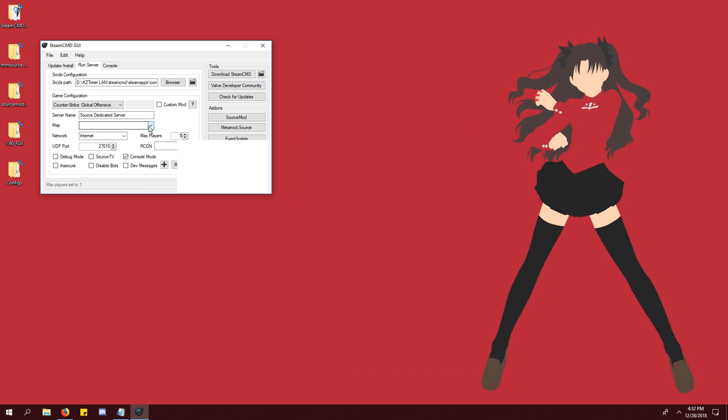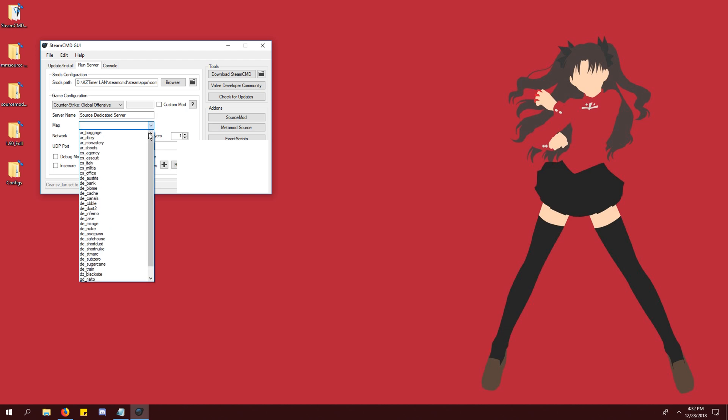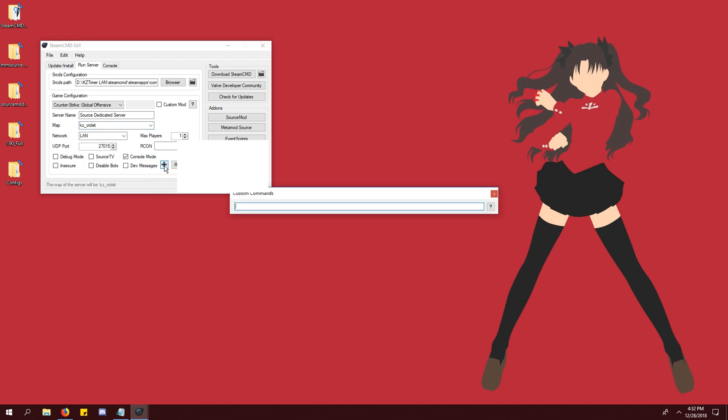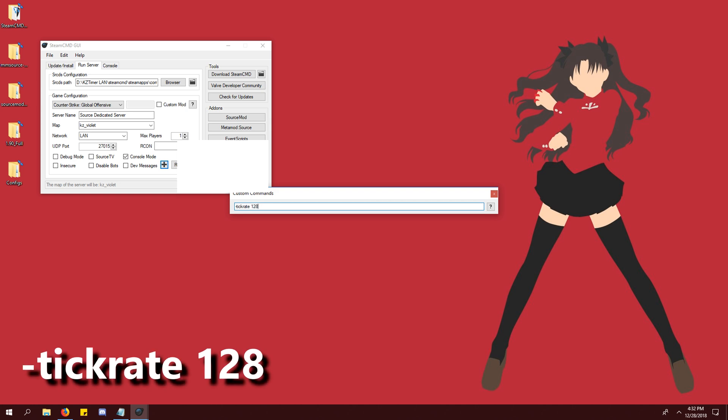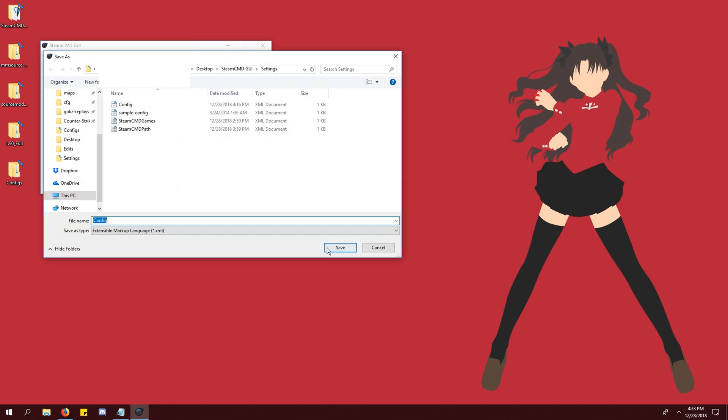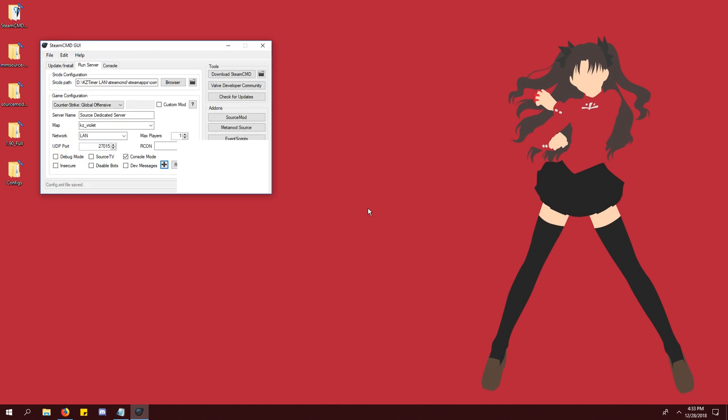Set the max players to 1, set your network to LAN, set your default map to the KZ map that you added in the previous steps. Click the plus button next to run and paste the tickrate 128 command from the description. Press enter to confirm. Now we should save our settings so we don't have to repeat this in the future.